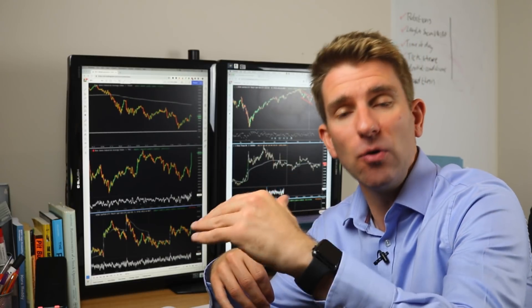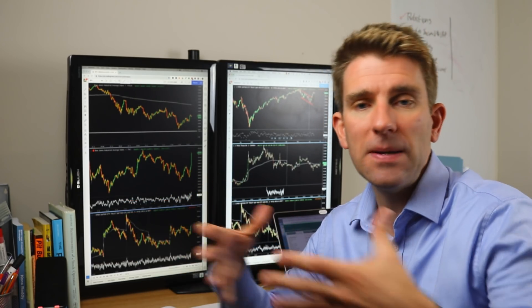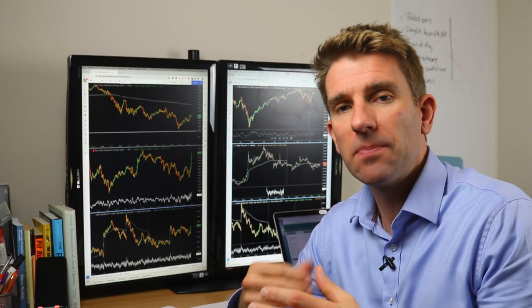If the market gaps 400 points lower but you had a guaranteed stop set 200 points lower, you're going to be filled at that 200-point level — not 400 points lower. This gives you confidence you'll never get extreme slippage like we saw with the Swiss National Bank when the CHF peg at 1.20 broke. Many traders with regular stops didn't get the fill they wanted because there was simply no liquidity at their price.